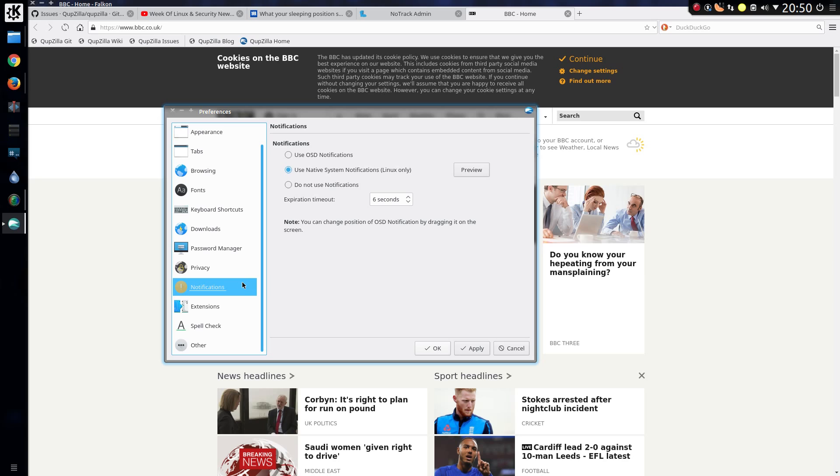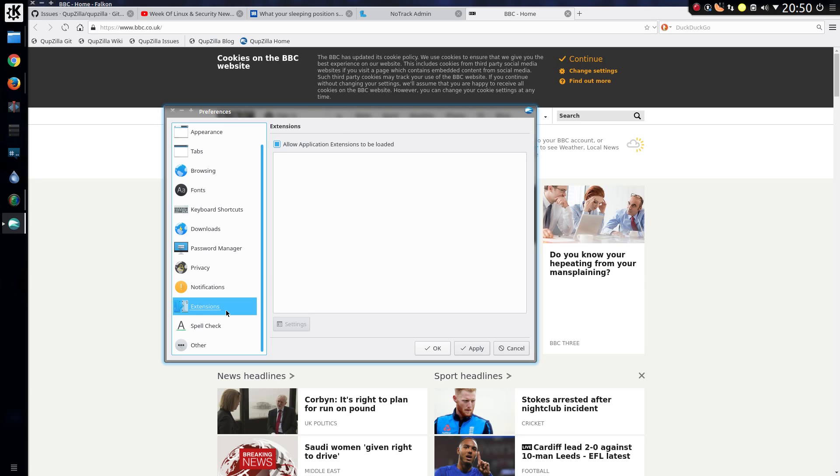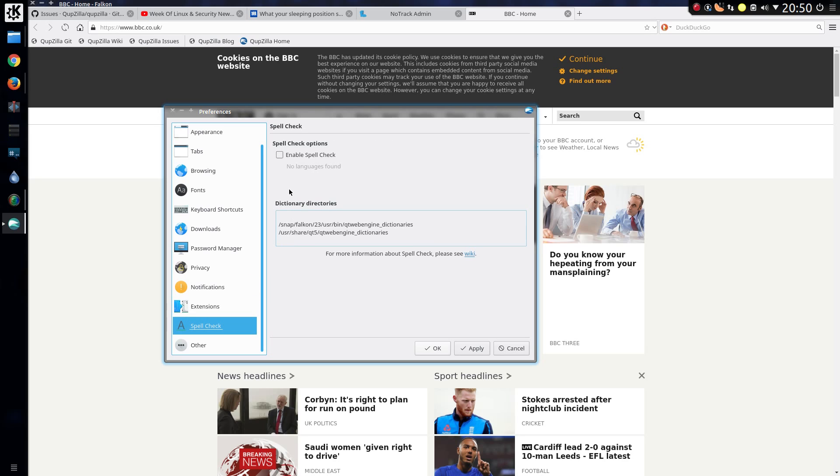The options are on notifications. Extensions. Spell checker. Enable spell check but no languages are found. So that doesn't appear to be able to use the system dictionary.